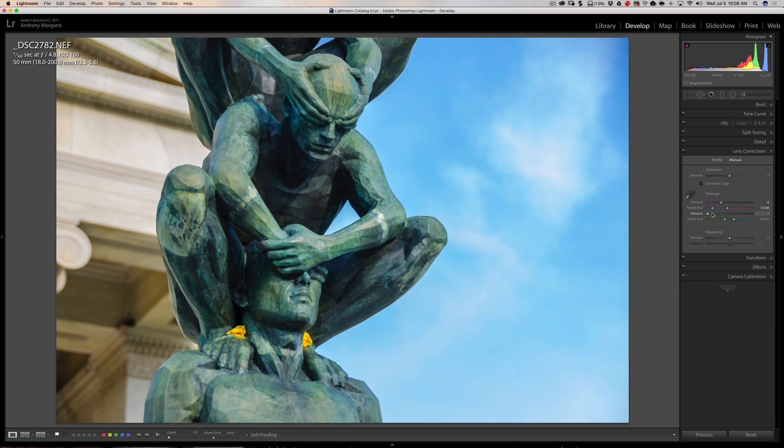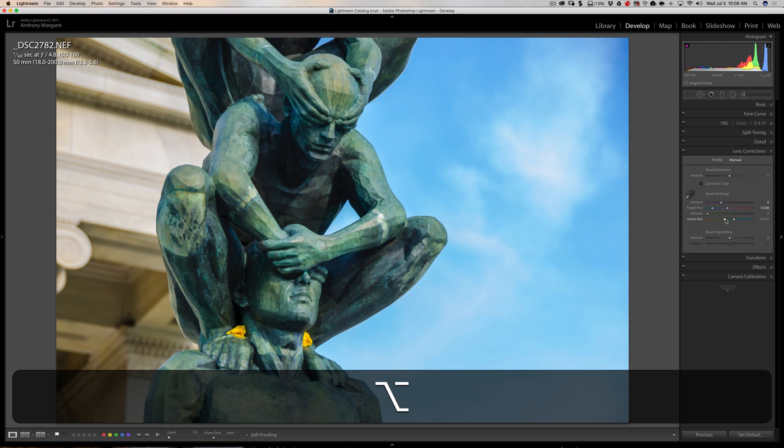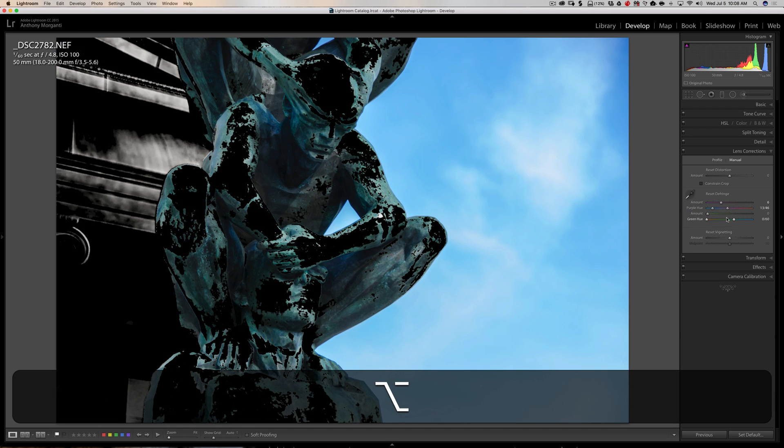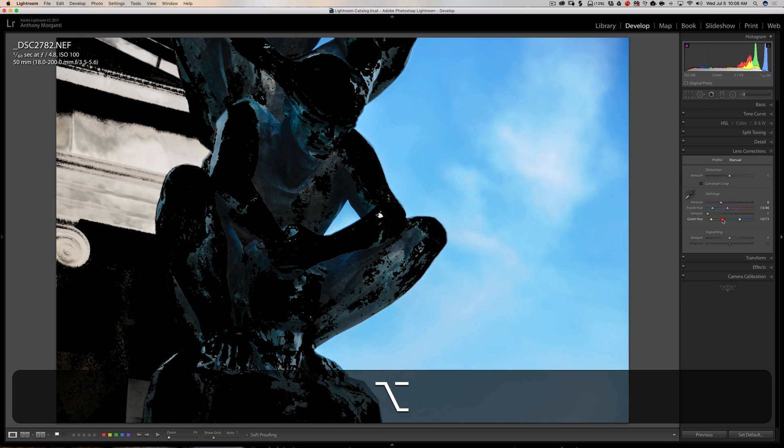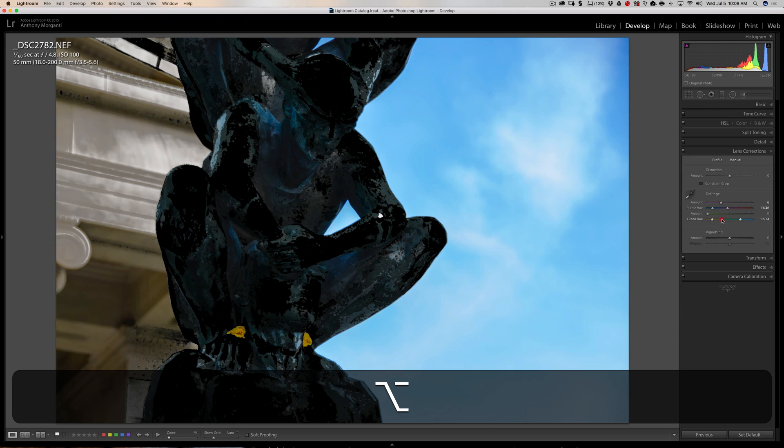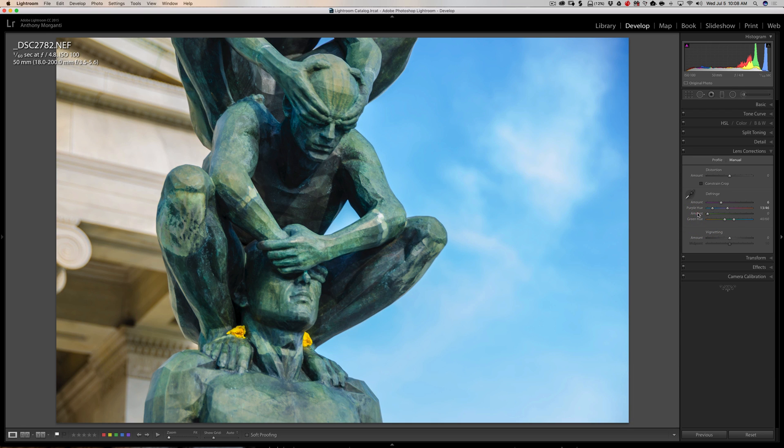So again, you could do that with the amount and green hue sliders as well down here. Hold that in. And it's really not going to find any fringe here because there isn't any of that color. And now it's just there, but there's nothing there.